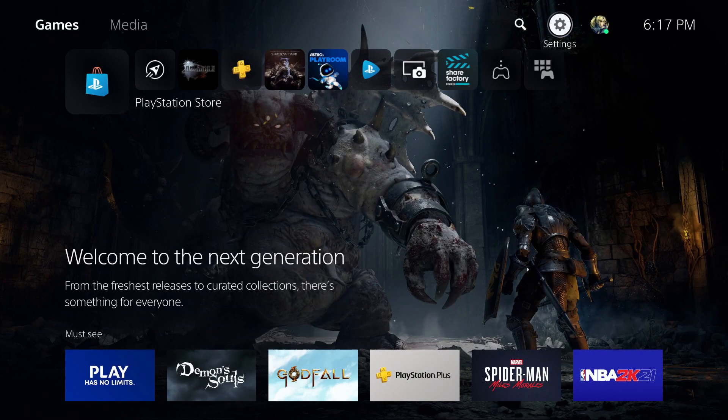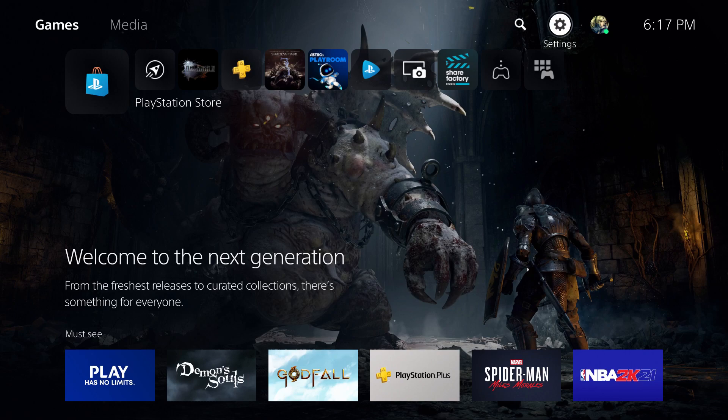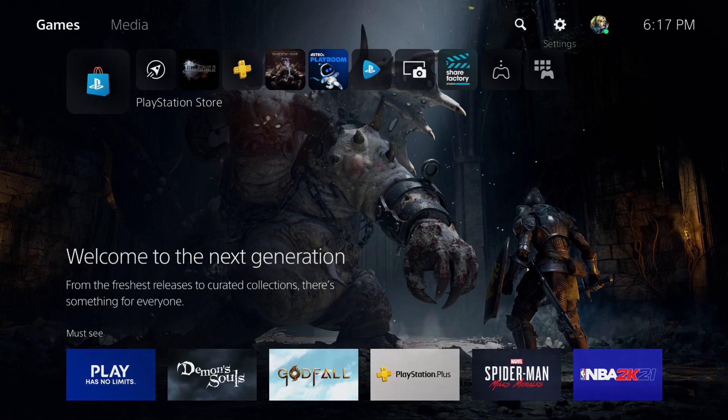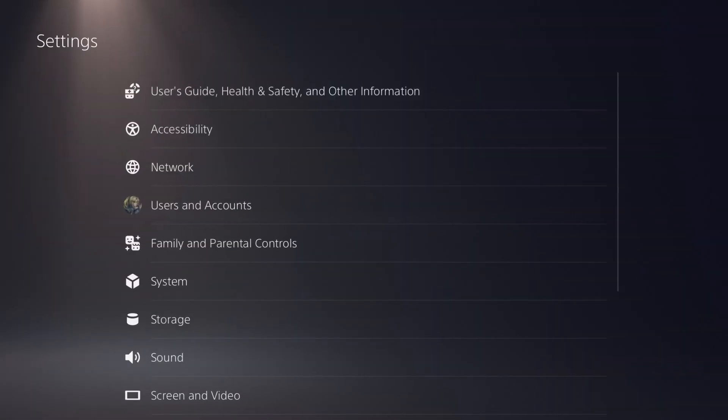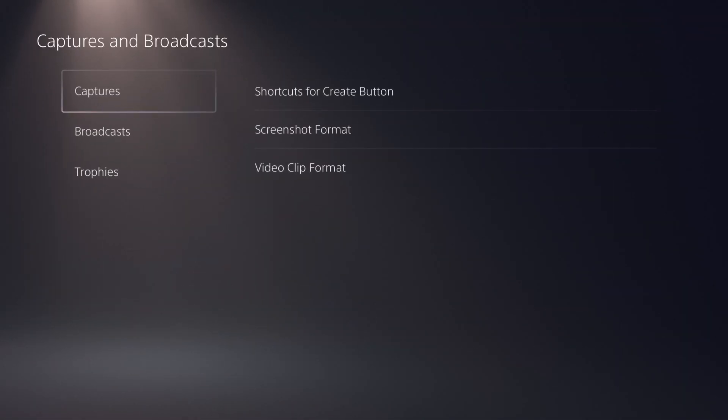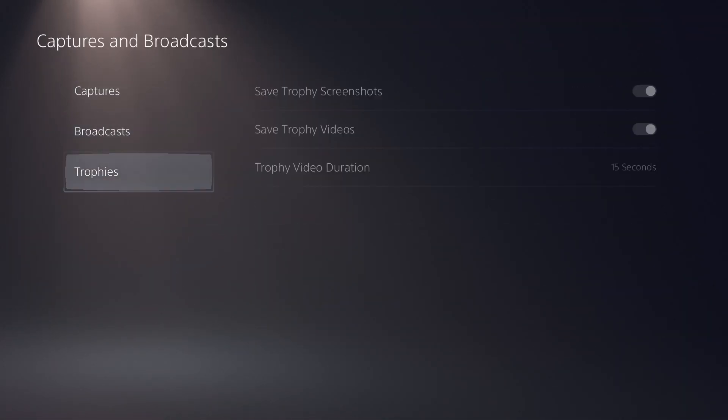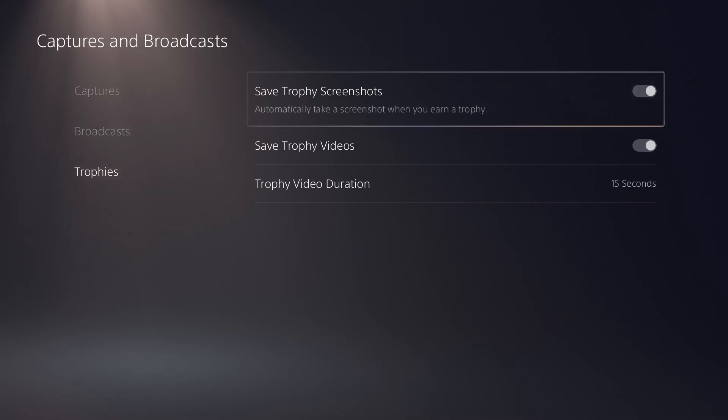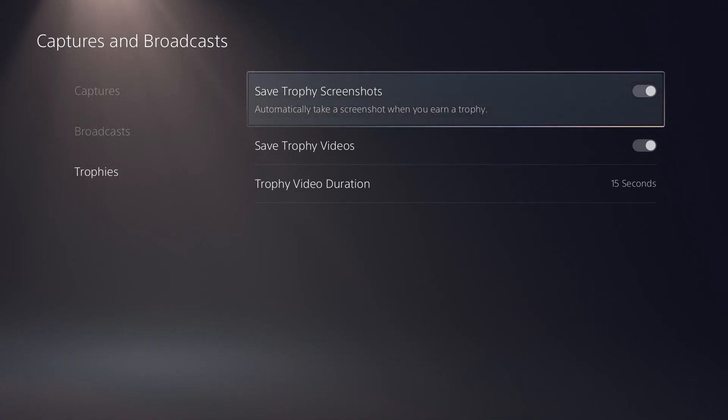So what we're going to do for this quick tip is turn off something that the PlayStation 5 is taking memory for. To do this, go over to Settings, then go over to Captures and Broadcast, and in here we're going to hover over to Trophies.